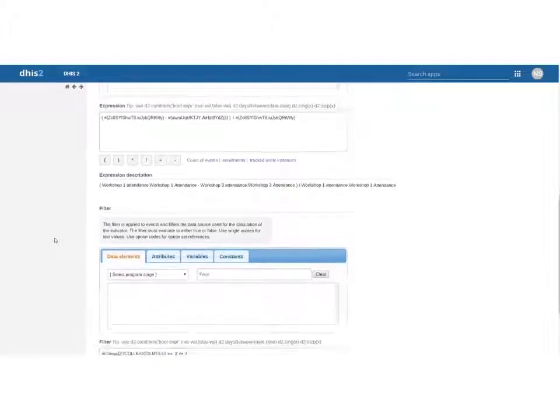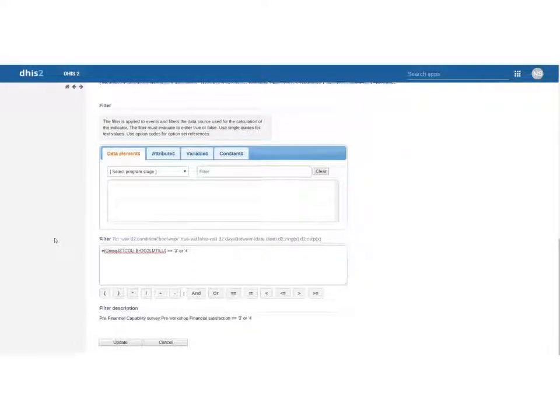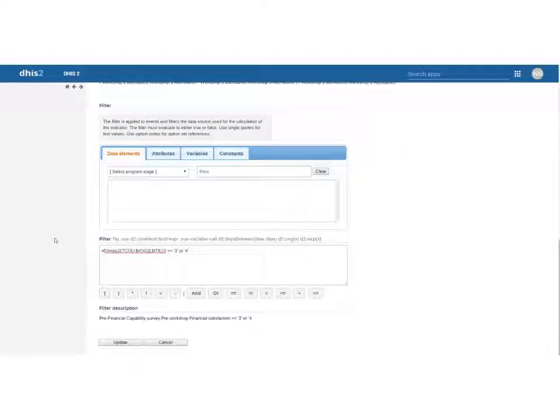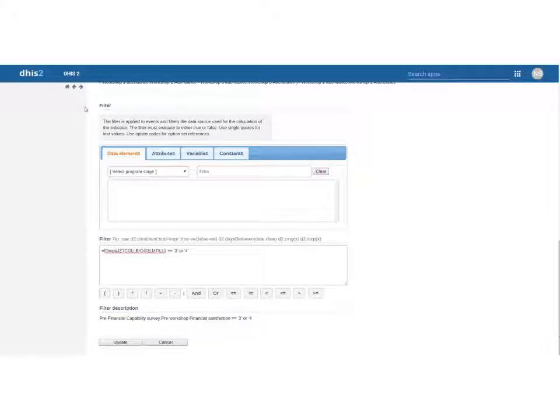So that's how you would create a program indicator. You can see it is a little bit different. We have the filter which allows us to isolate some numbers and we can get some really interesting data from that. So thanks so much and good luck creating your own.